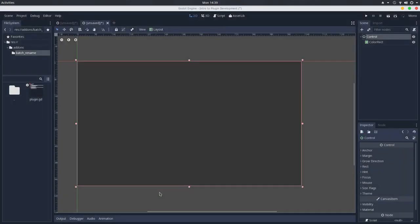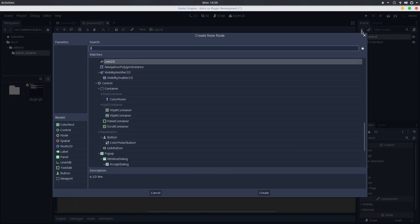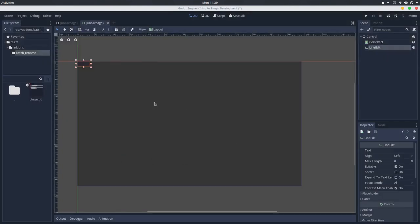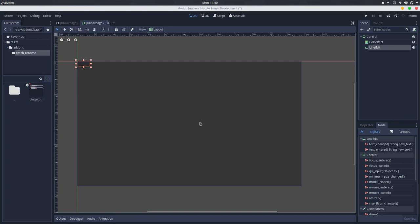We'll also add a line edit node, which is a node that allows you to enter a text and to confirm a text. And you'll see that this offers a text entered signal, which happens whenever the user presses enter with this node selected. So it can input some text and press enter and this signal will be emitted.